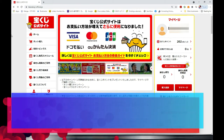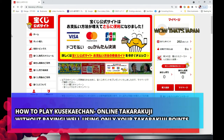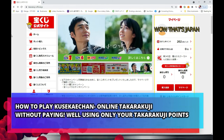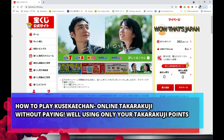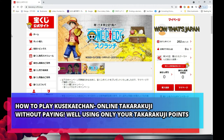Hello everyone, it's James in Japan. It is August 11th, 2021. I am going to show you how to play an online Takarakuji game called Kusei Kae-chan. This is the official Takarakuji website, called the Takarakuji Koshiki Site.